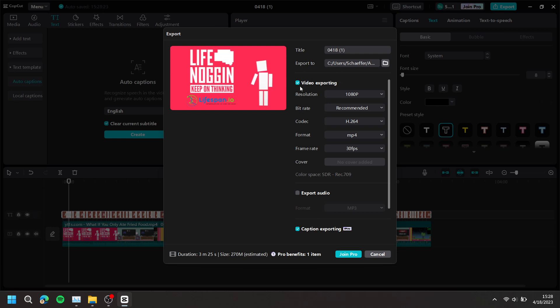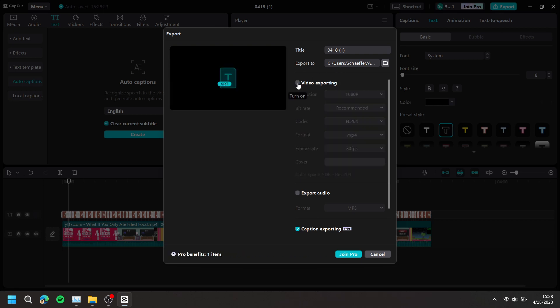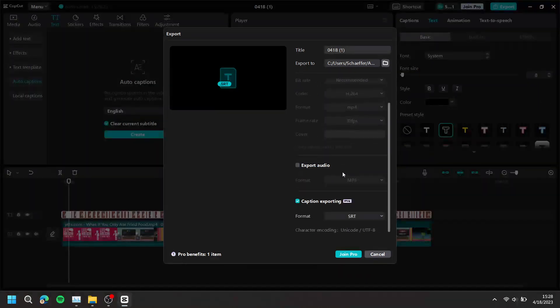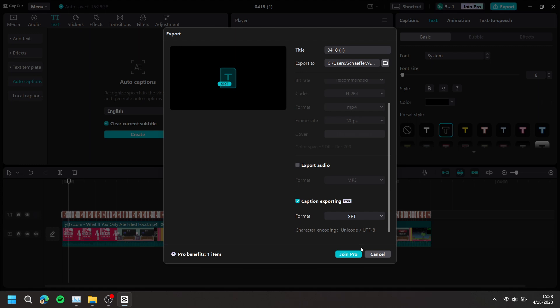Next, uncheck Video Exporting. The file will then turn from a video to an SRT file. Scroll down and make sure Caption Exporting is checked.